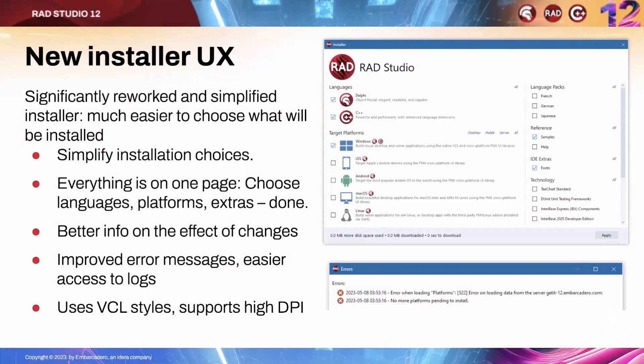And of course, it's all built with standard VCL controls, uses VCL styles, and supports HIDPI.